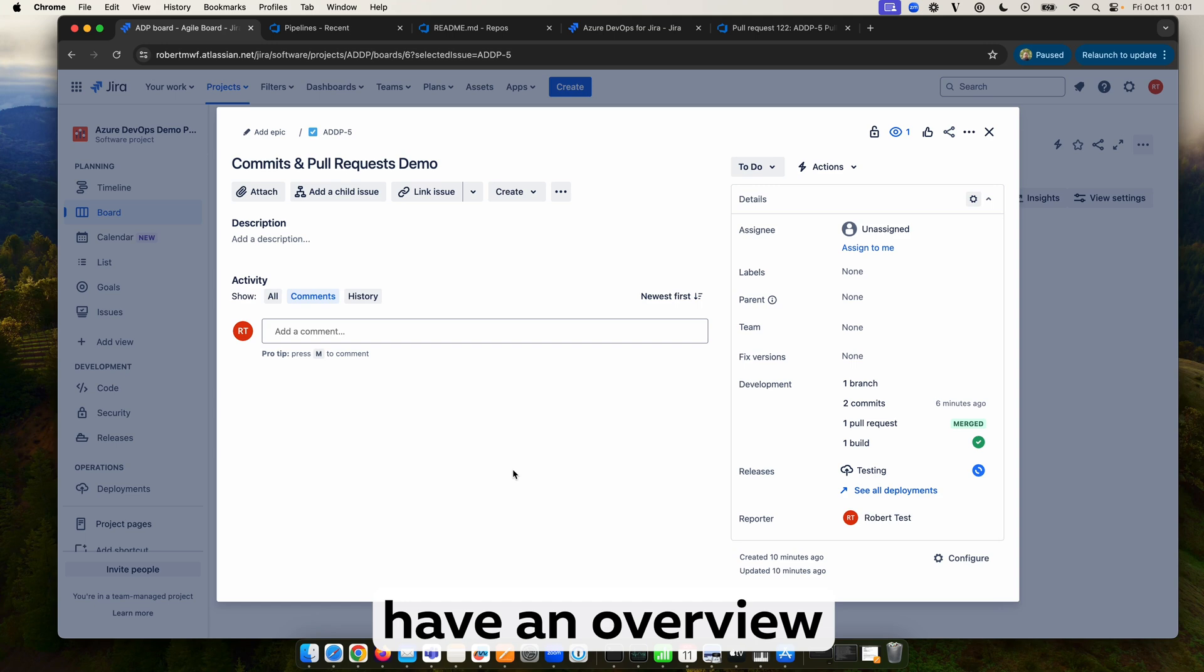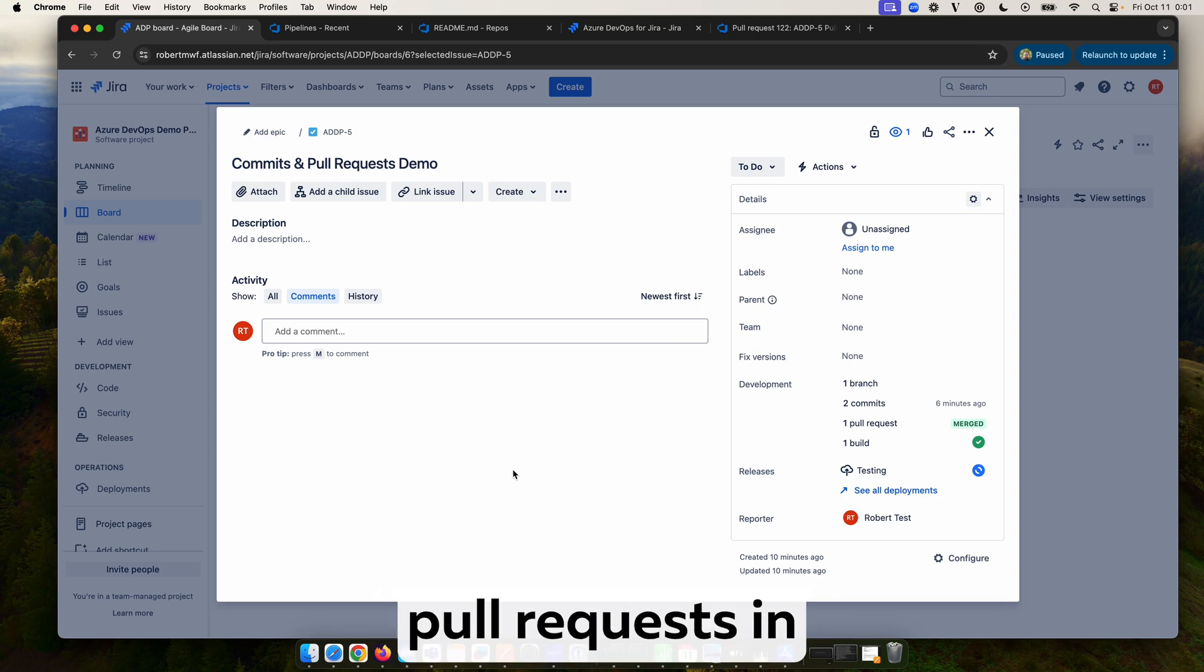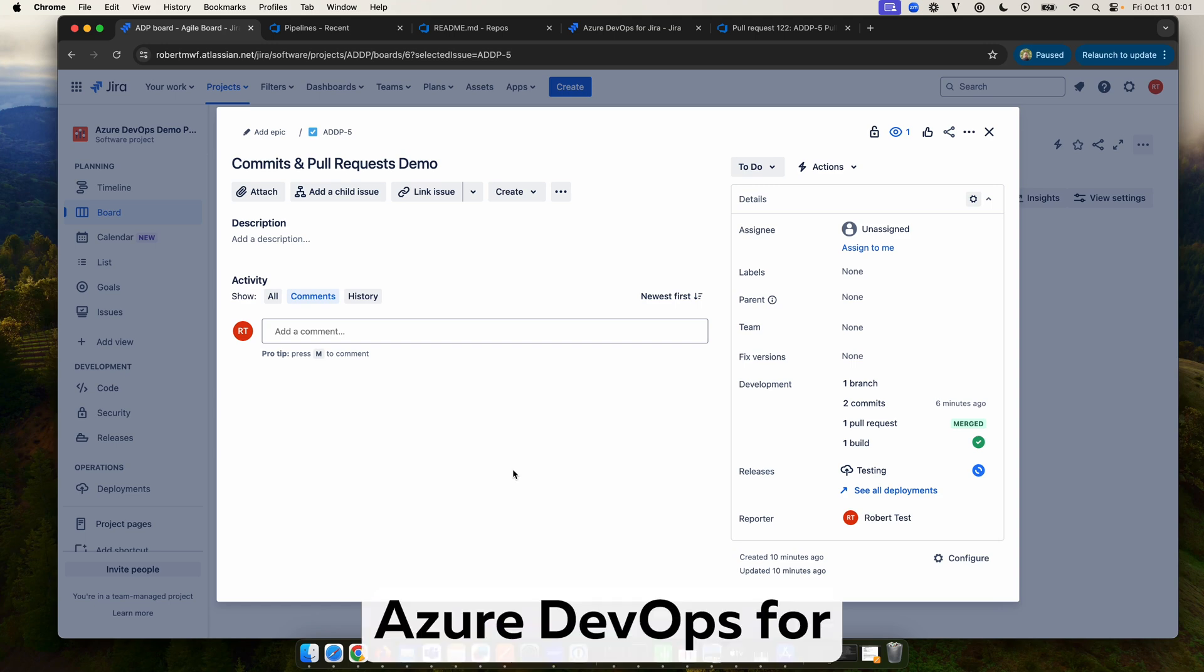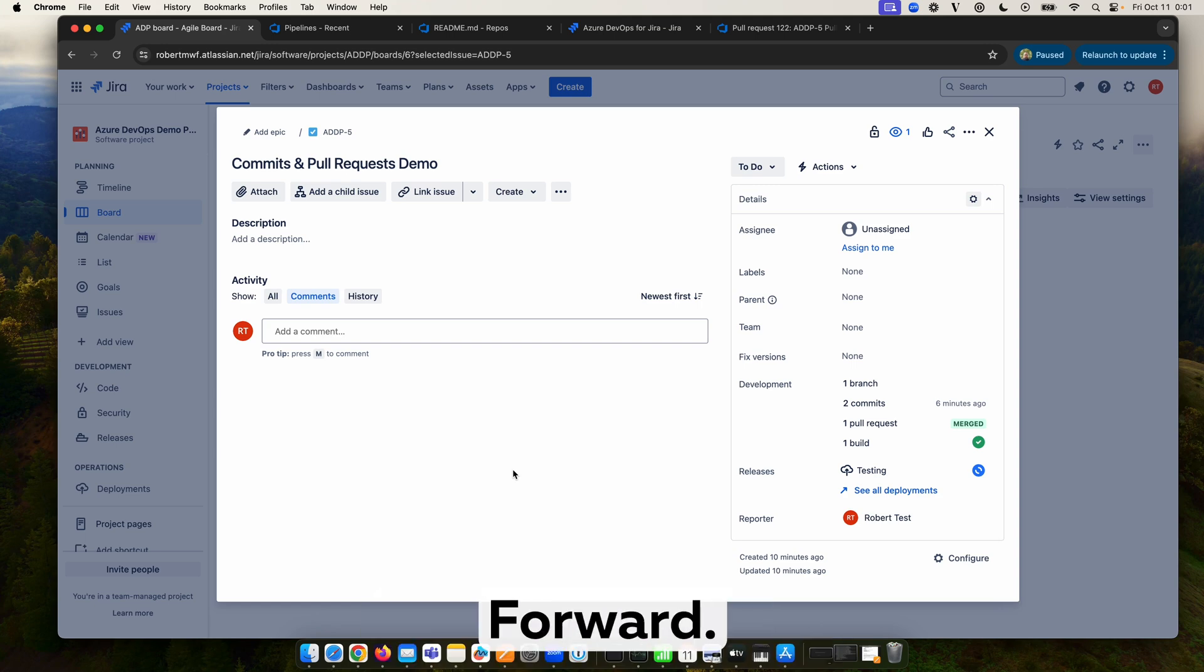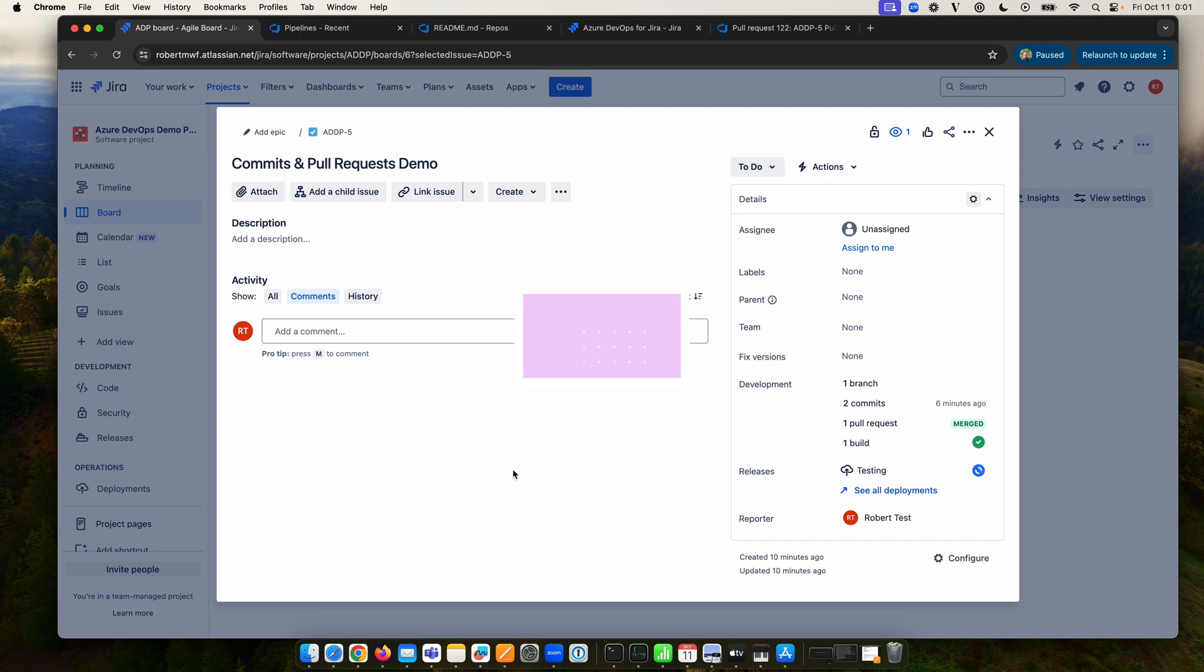And there you have an overview of commits and pull requests in Azure DevOps for Jira by Move Work Forward. Thanks.